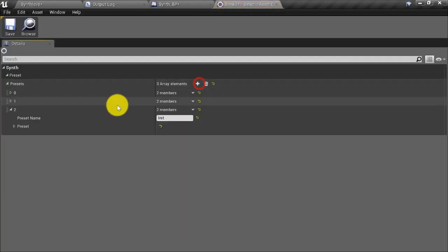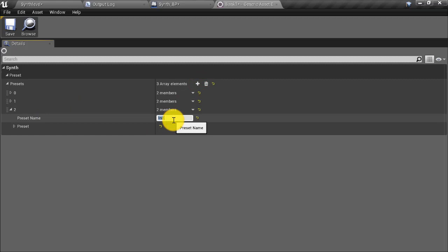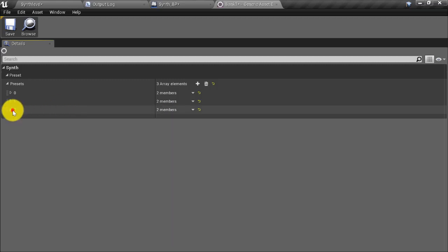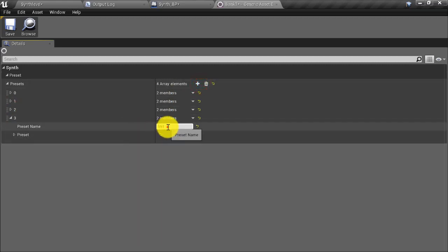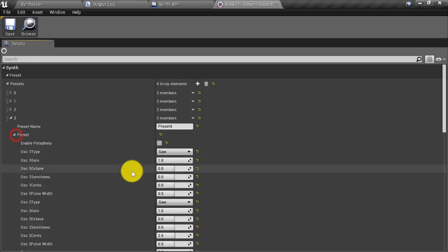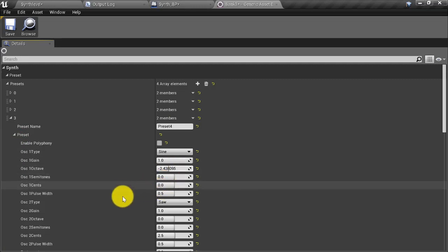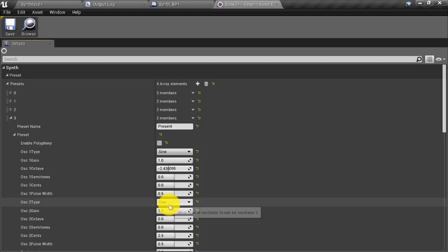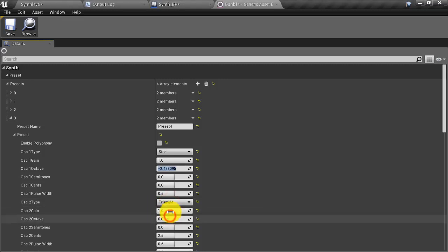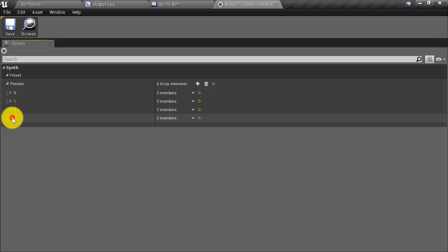The first thing I'm going to do is open up my preset bank and create two more presets. I'll call this one 'preset three' and create another called 'preset four'. For preset four, I'm going to set the octave to minus two, set oscillator 2's type to triangle, and set the octave to one. So now we have four presets.